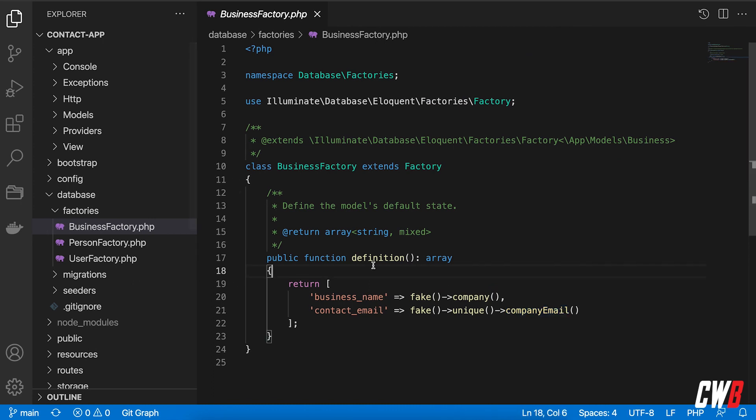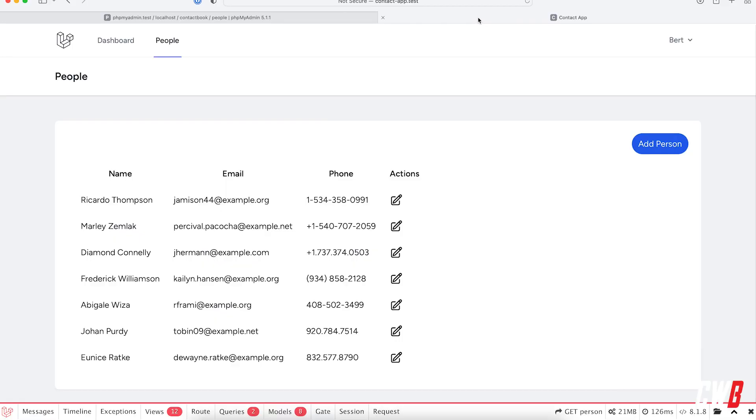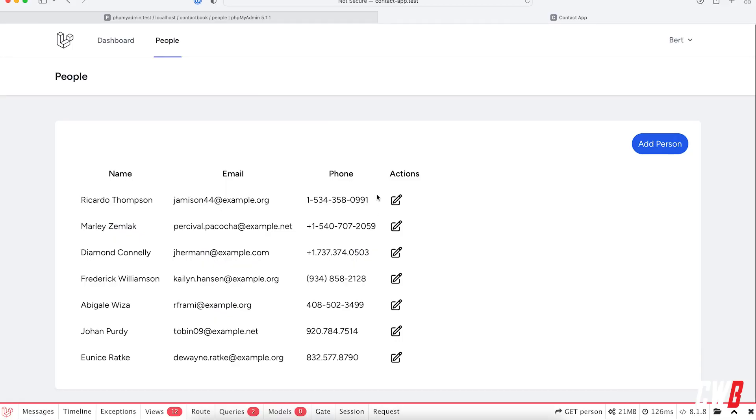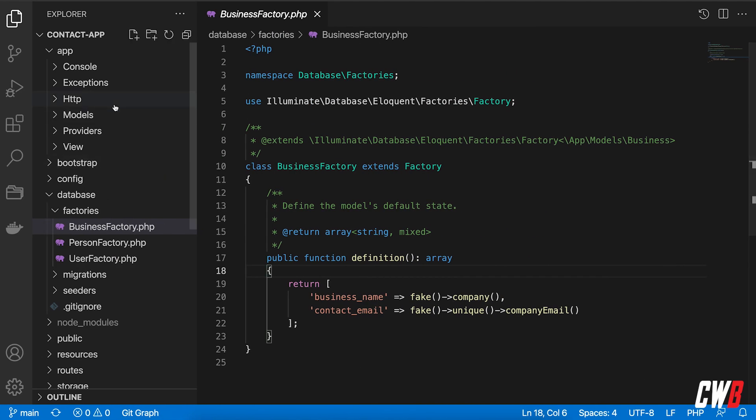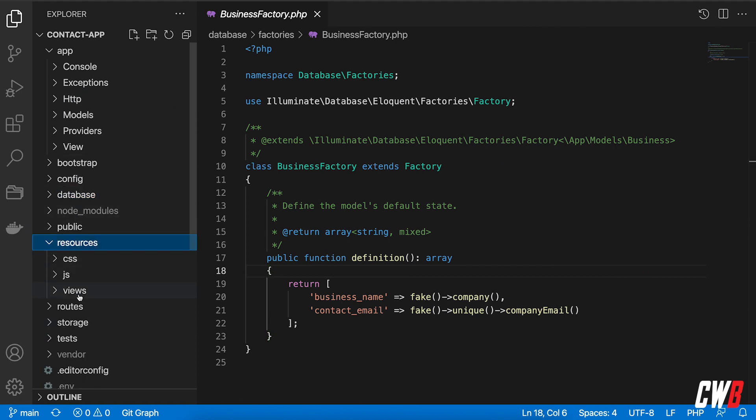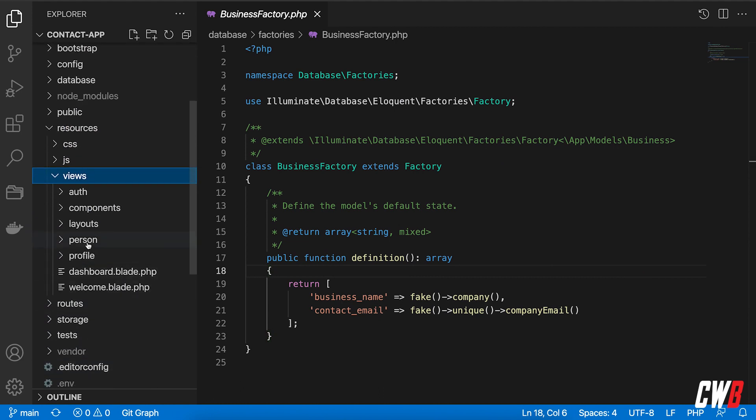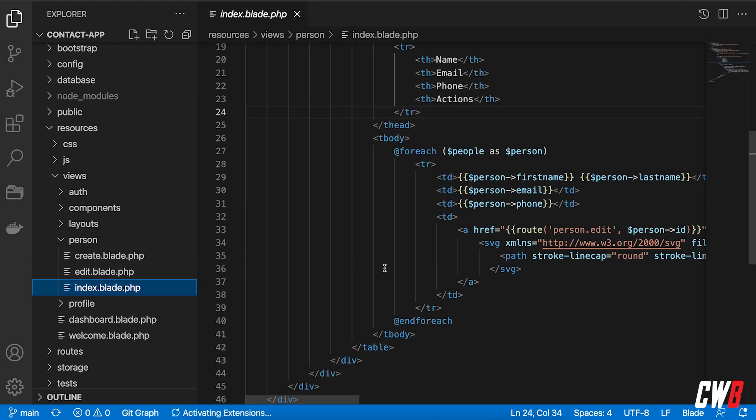All right. So what I want to do, I want to add a column here in our view between phone and actions. I want the company name that they work for. So in our resources views,